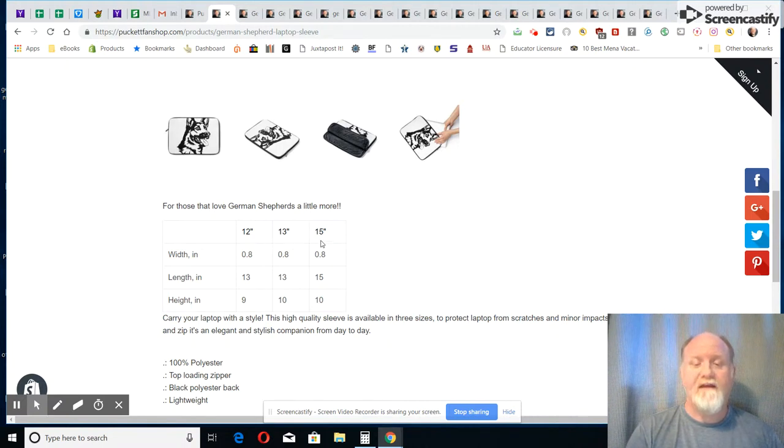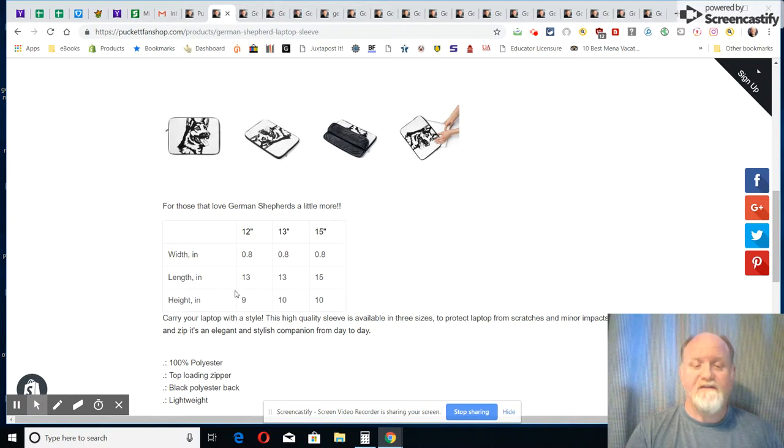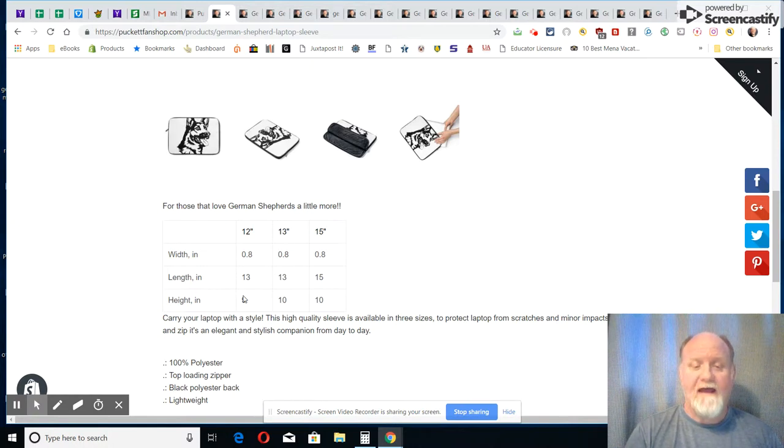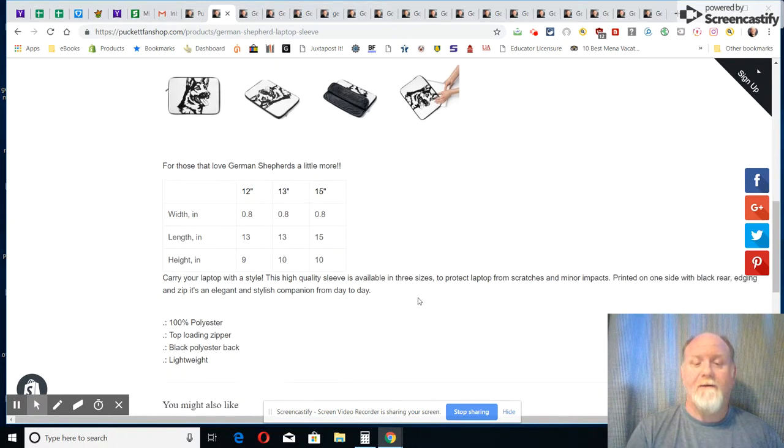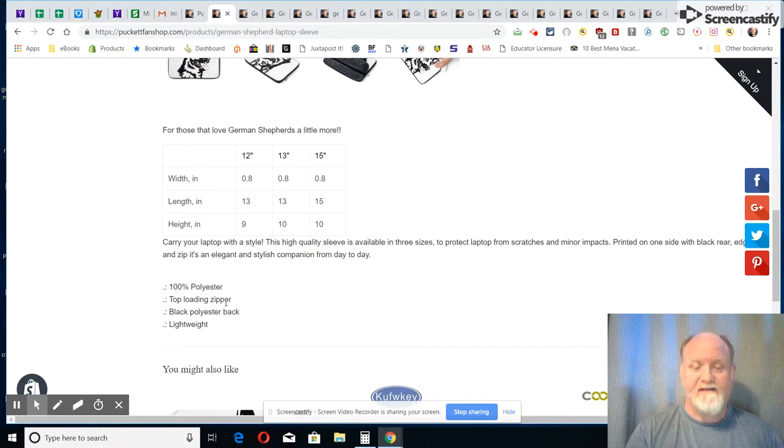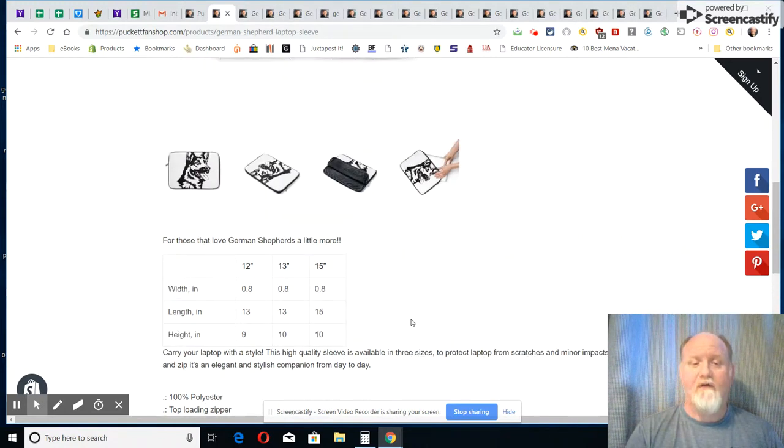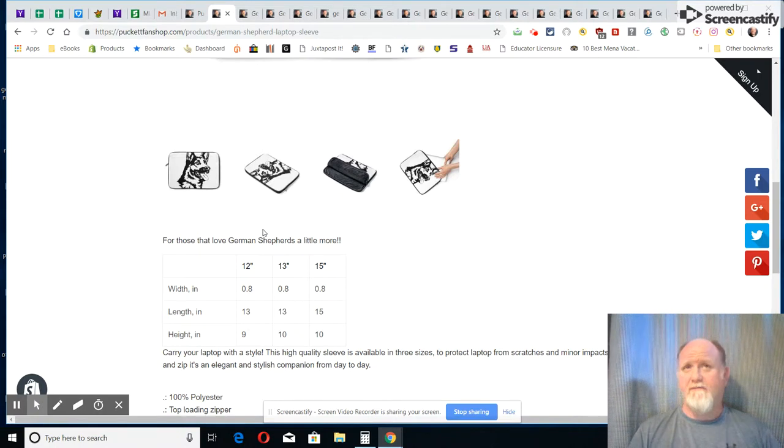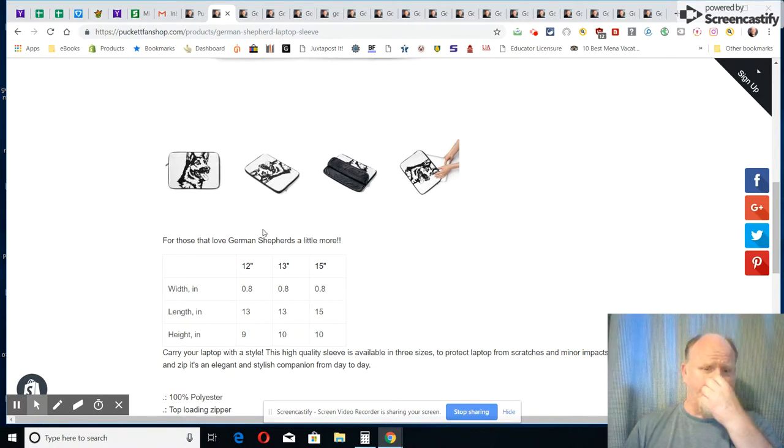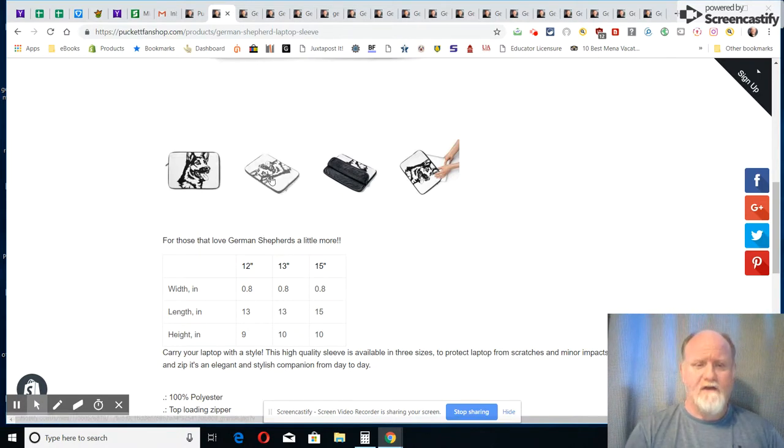That tells you the lengths of them and the sizes, excuse me, the width, the length, and the height. It's polyester, it has a zipper and very lightweight, so it's not real heavy. Some of them laptop sleeves can be heavy and this one is not.